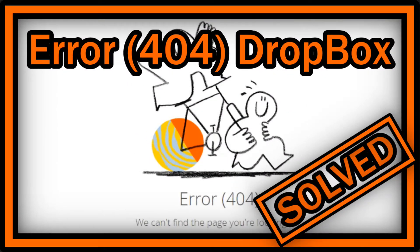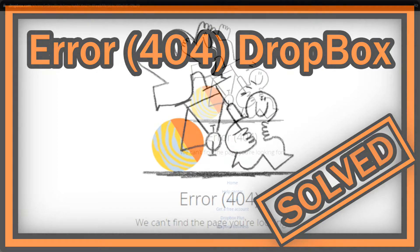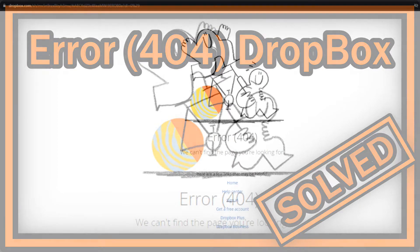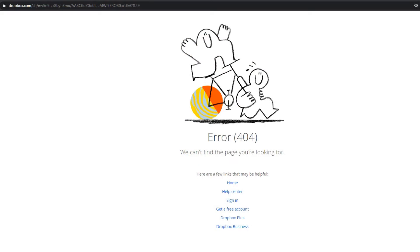Hi guys, welcome to this short video about what you can do when you get this error 404 on Dropbox. Let's say you got a link or you found it on the internet to download a driver, tool, video, or whatever — you clicked on it and you got this error.